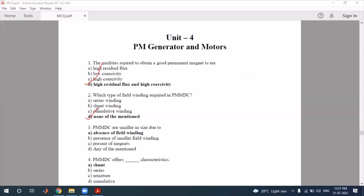Third question: PMDC motor is smaller in size. This is because there is no field winding, so the space that would be taken by the winding, its installation, and the cooling arrangement is saved. Without that, the size is reduced. So the corresponding option is correct.